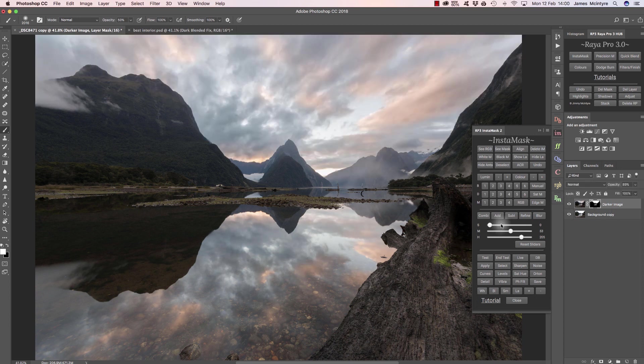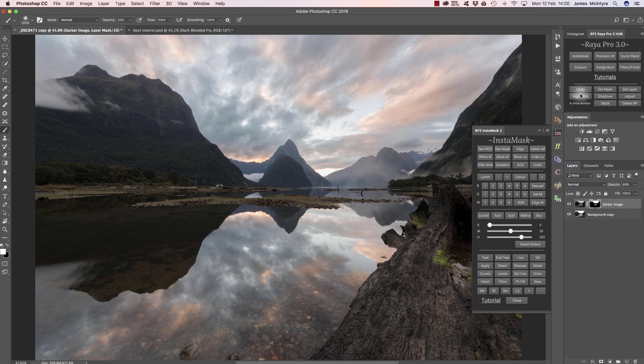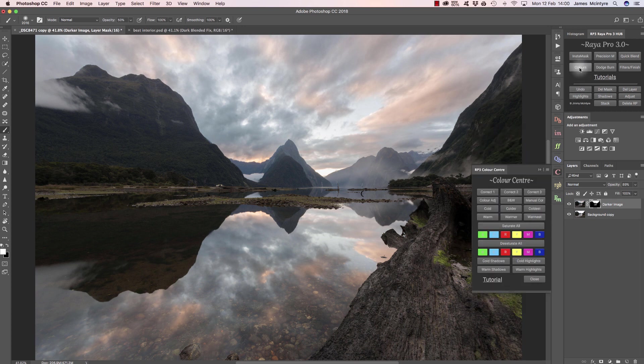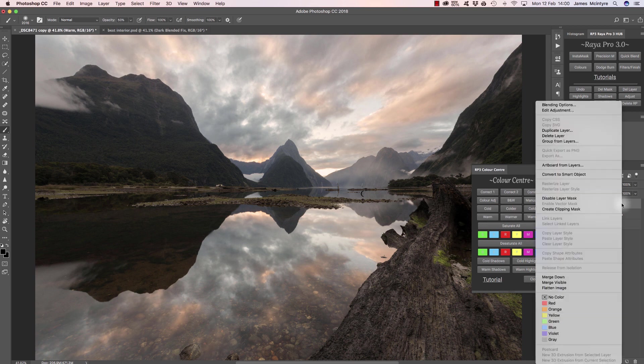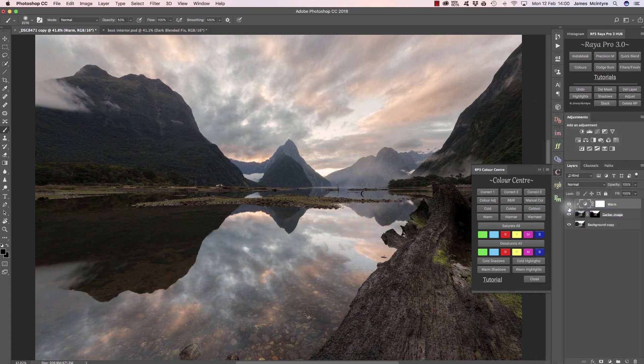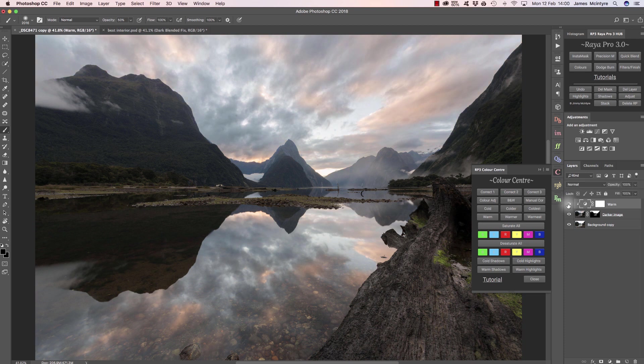After that, there's lots of things we could do. If we wanted to, we could go to the colors panel, press warm, and add some warmth to the image. We can clip that to the darker exposure so we're only affecting the sky. You see we're making the sky and some of the reflection a little bit warmer.